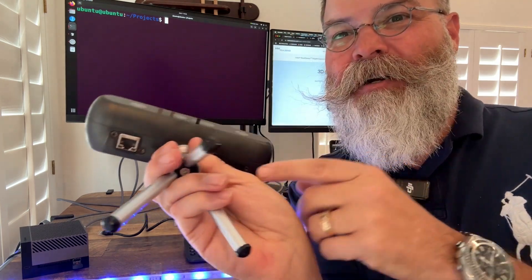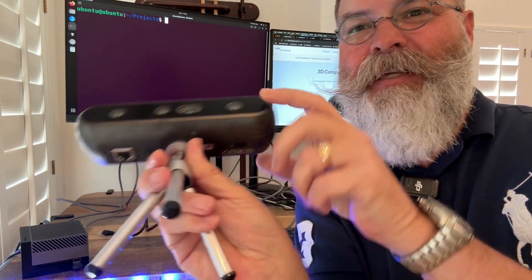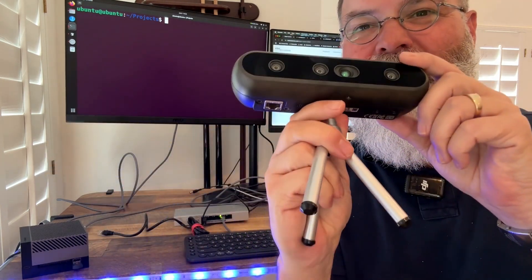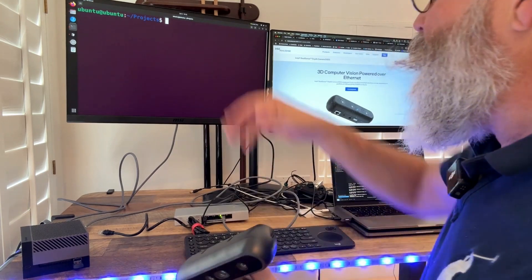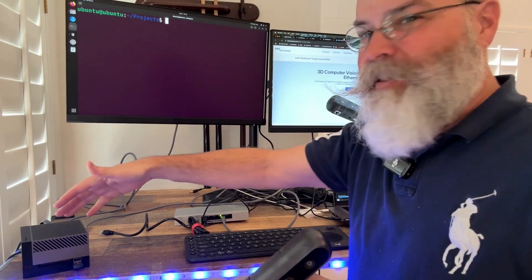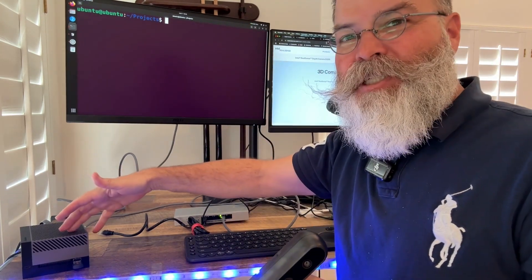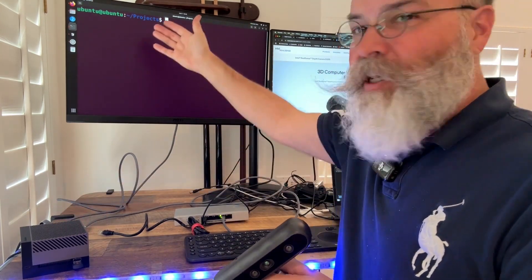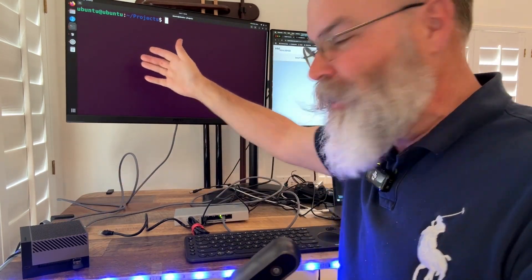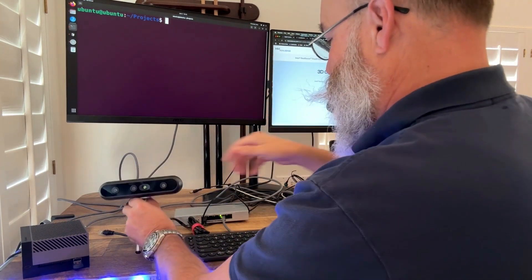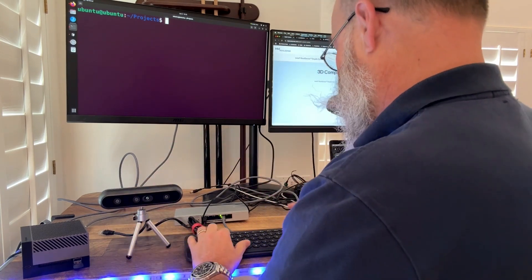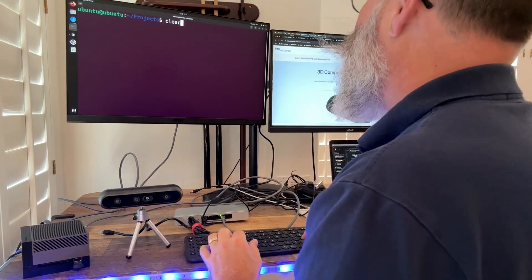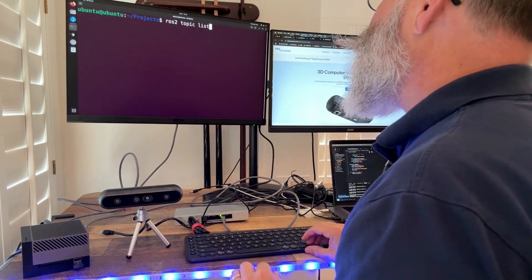So look right here, I don't have anything plugged into the camera. I've got a little Nvidia machine here with ROS2 Humble on it. If I go here and I go ROS topic list